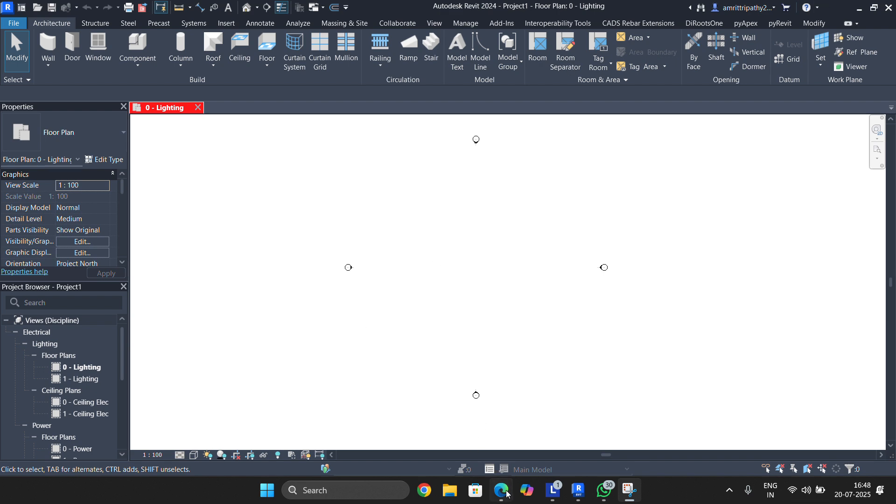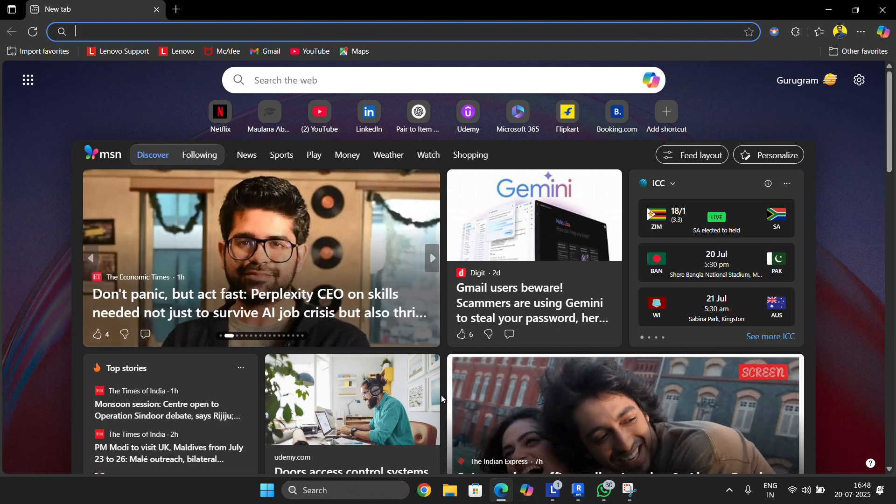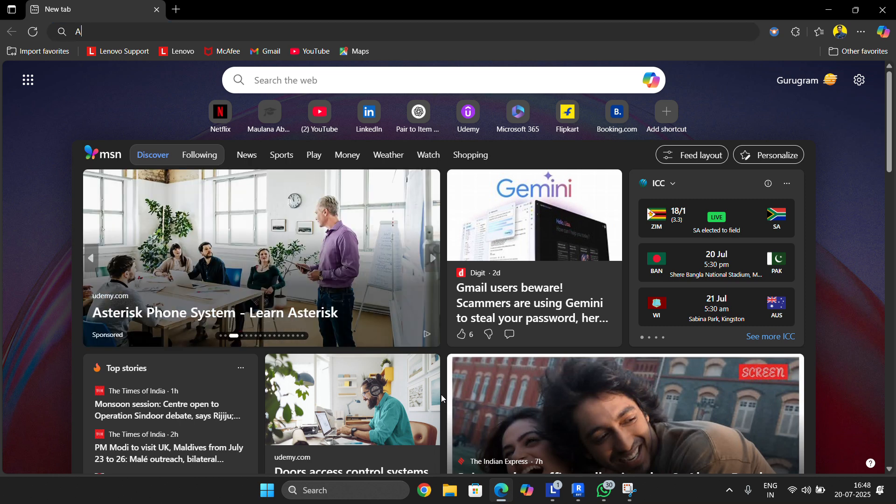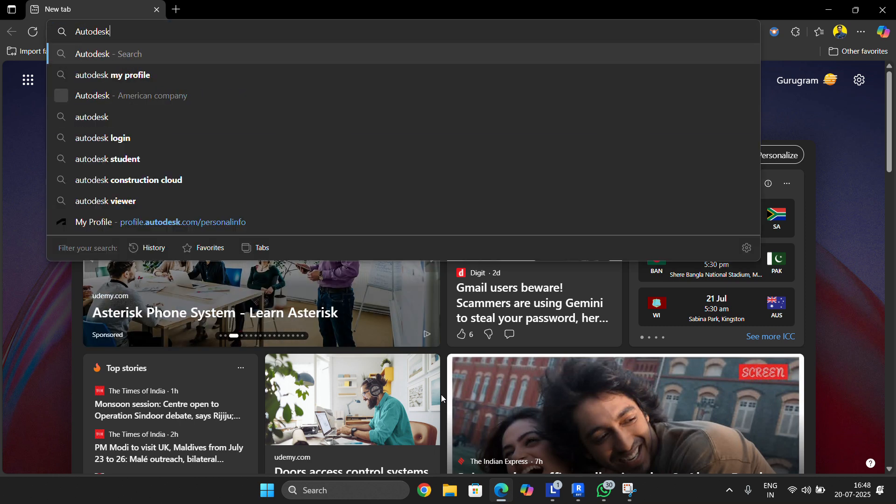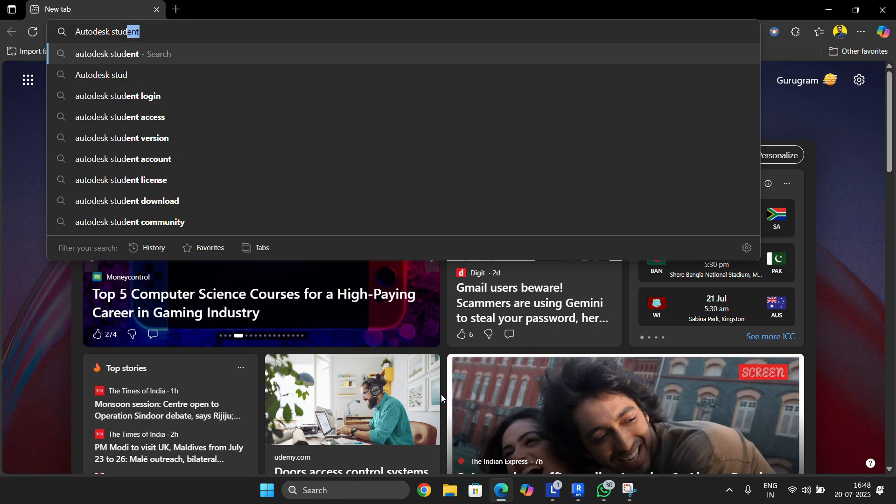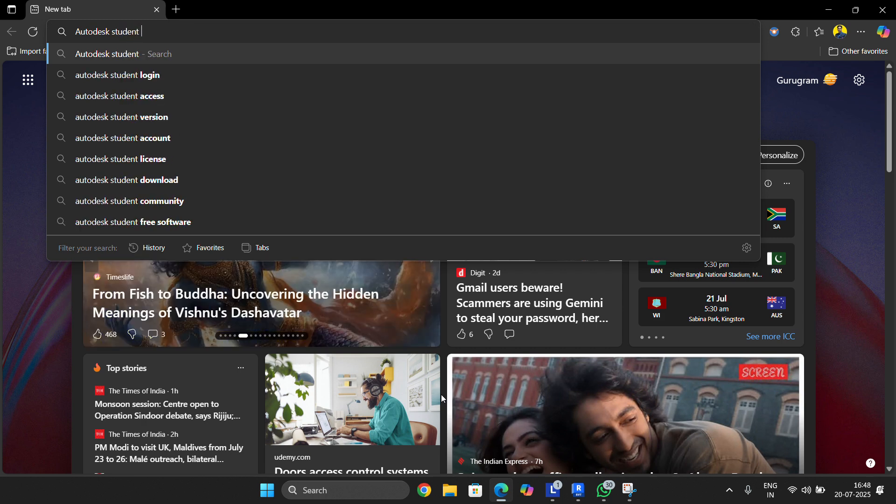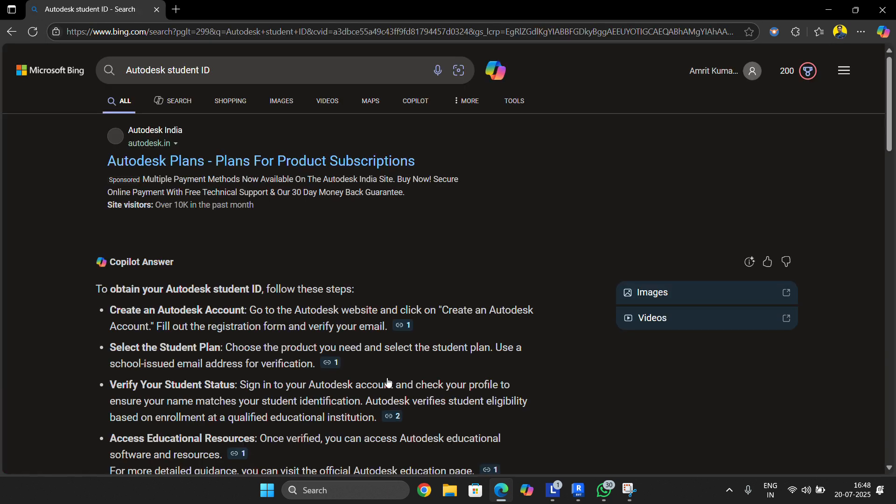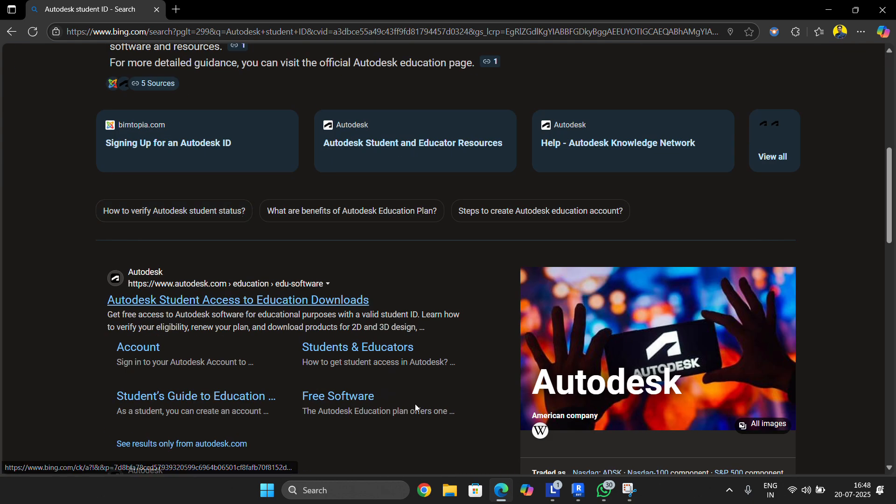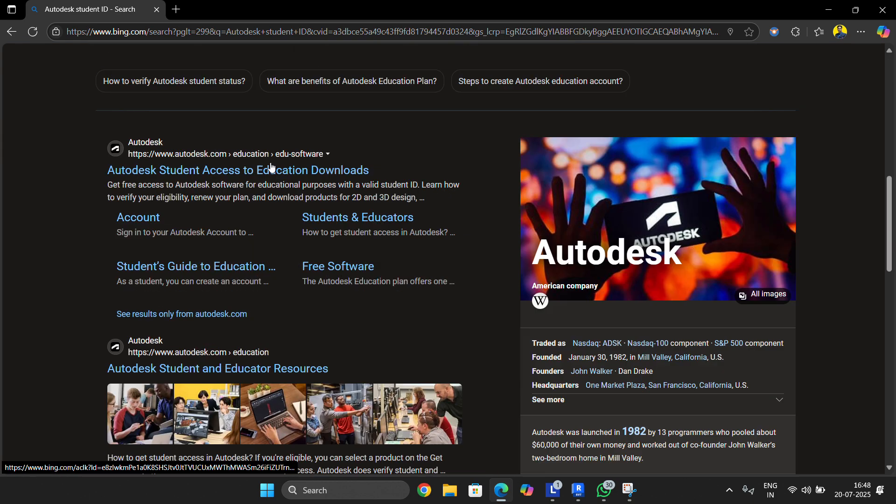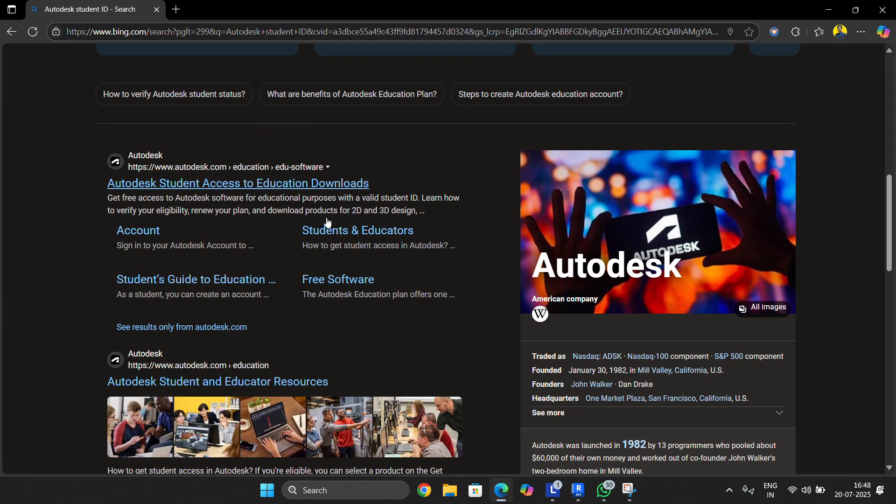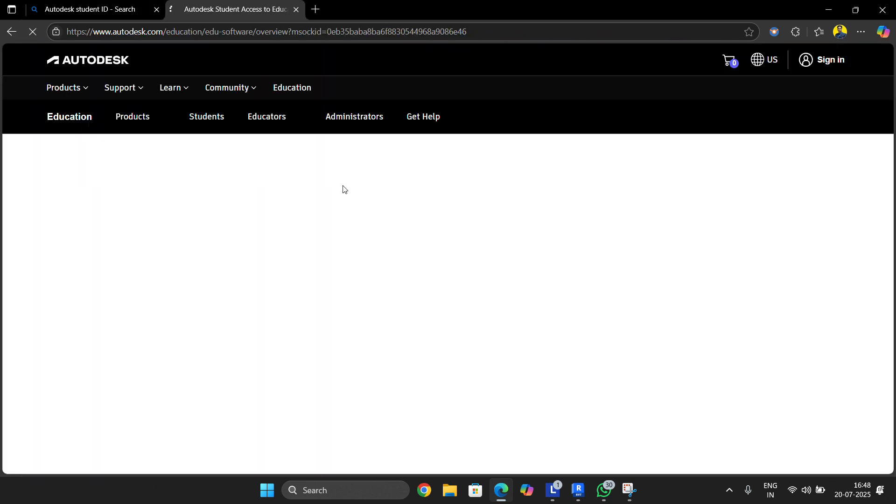Our focus is how you can install it on your computer. First of all, to install it, go to any browser you have. In my case, I'm going to Microsoft Edge. Then simply search Autodesk student, and click enter. In the second link you can see Autodesk Student Access to Education Downloads - just click it.